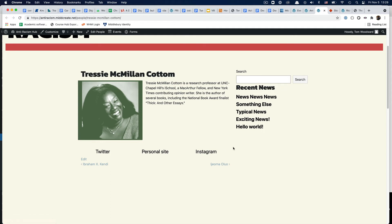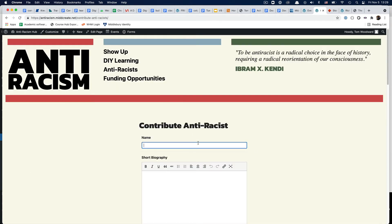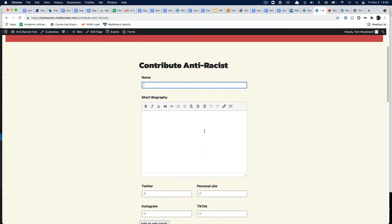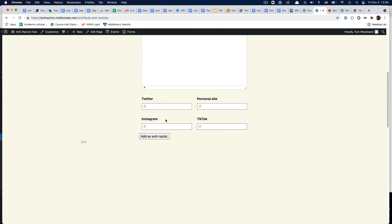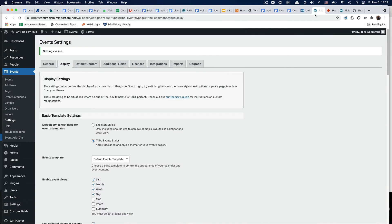We can also add anti-racists all on our own - contribute name, short bio, the sites, and then add anti-racist. I think that's mostly everything that's new.